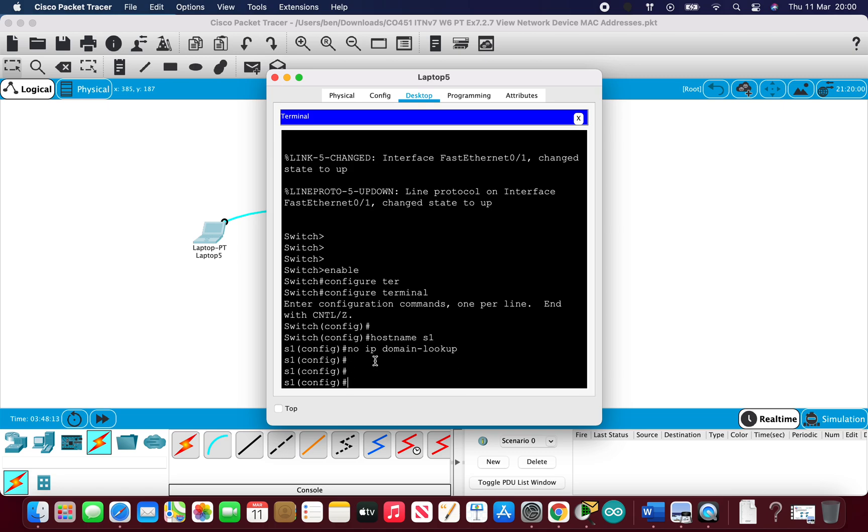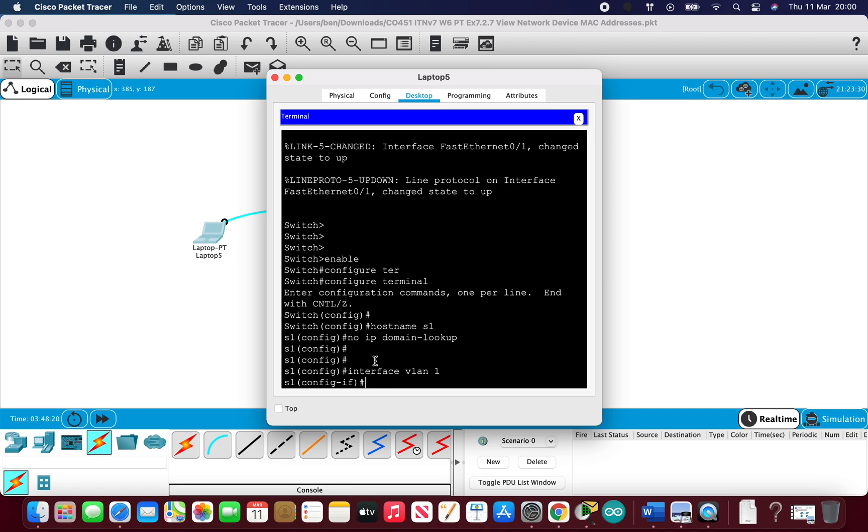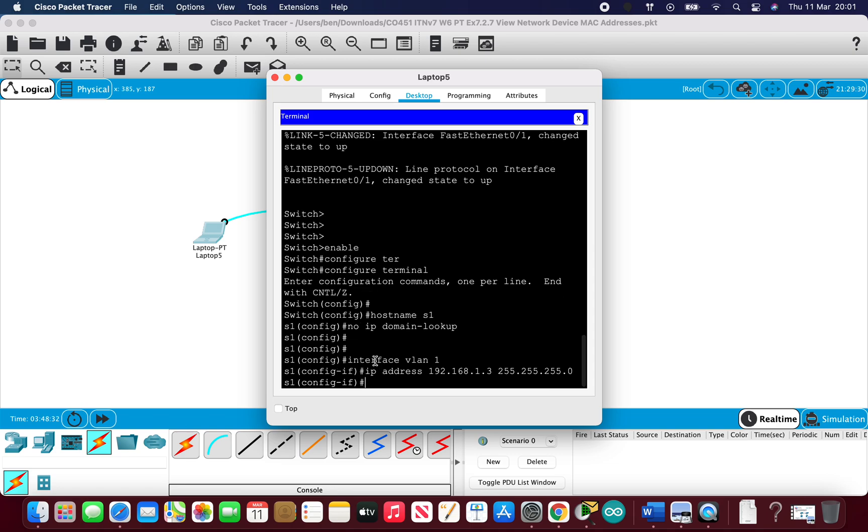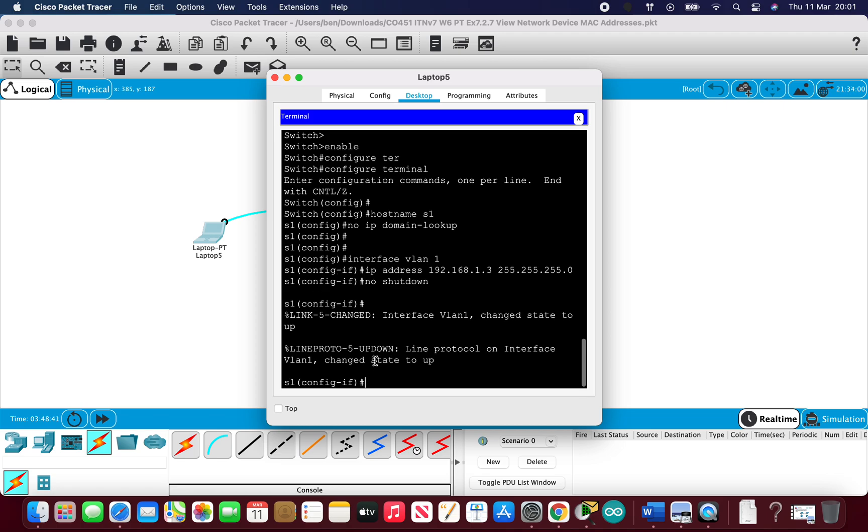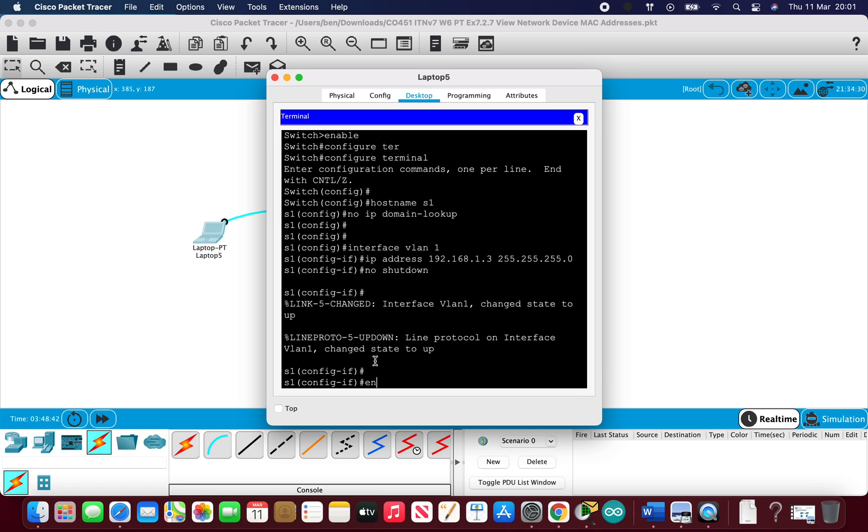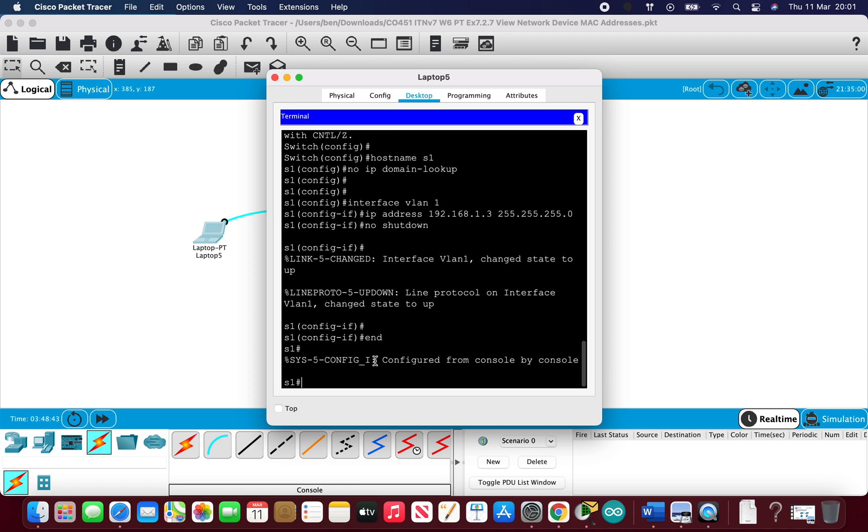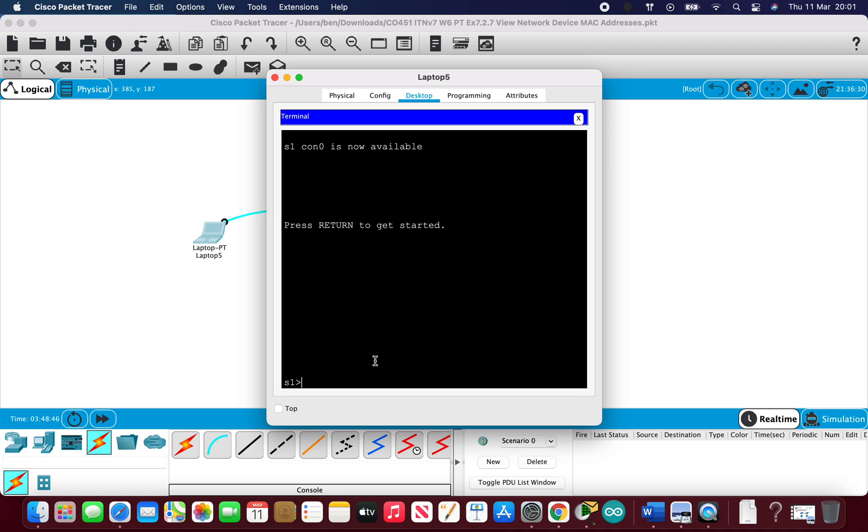Then I'm going to go straight into configuring an IP address on VLAN one. So select the port and we'll give it a simple IP address that hopefully we can remember, so 1.3 this time, and then we need a subnet mask so we'll give it the default. Remember switches and ports are disabled by default so we need to turn it on, so no shutdown. That's got the IP address for the virtual terminal configured.